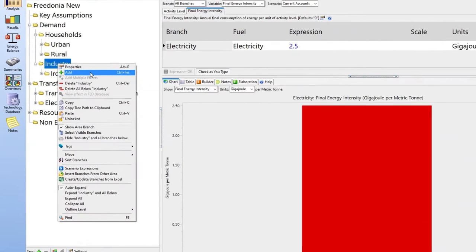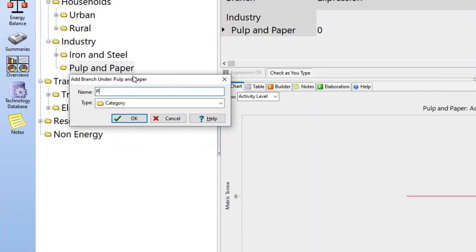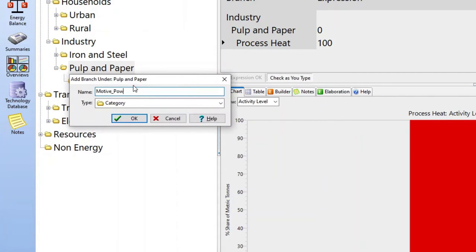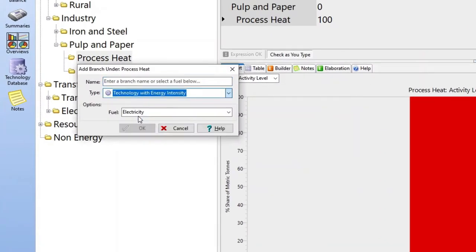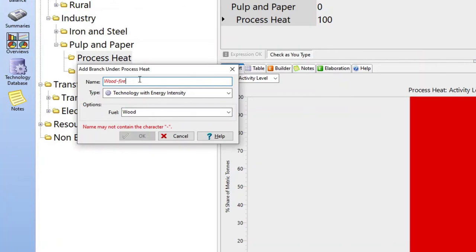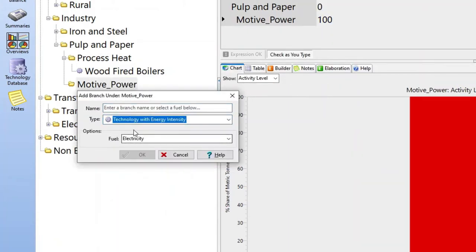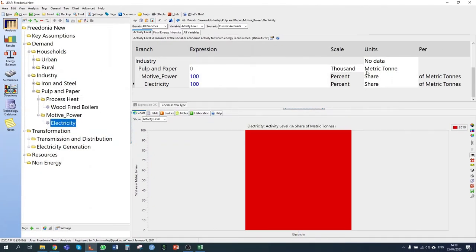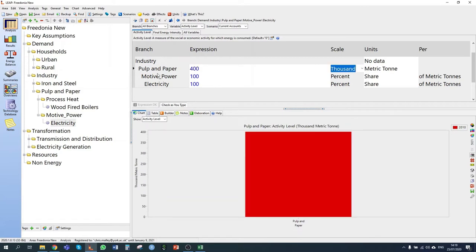I then want to do the same thing for pulp and paper. I'll add a category for pulp and paper, then create subcategories for process heat and motive power. I'm told that wood-fired boilers meet all the process heat requirements, so the feedstock fuel is wood — I'll call it 'wood-fired boilers'. For motive power, it's electricity. The units of production are the same metric tons, but our production is 400,000 tons.